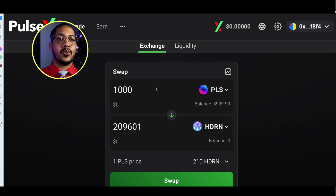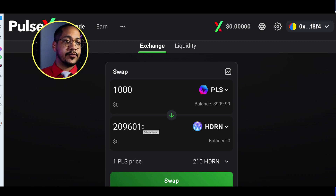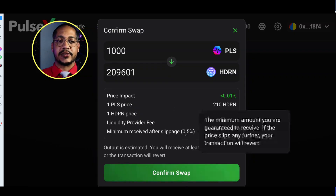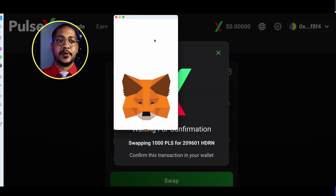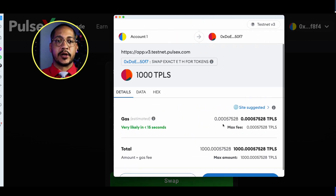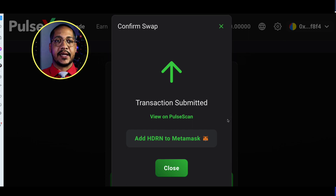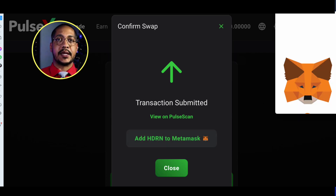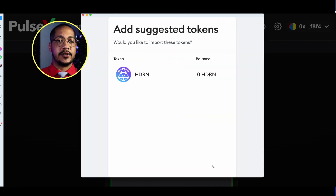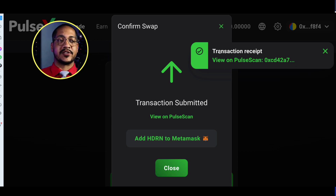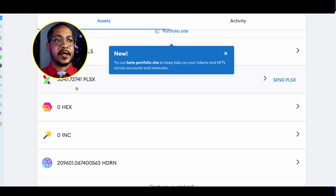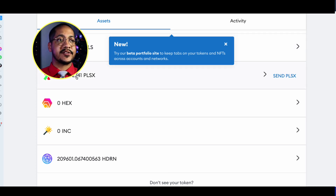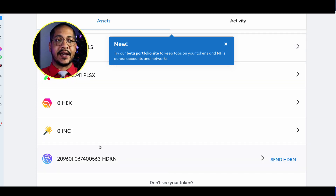This tells me I can swap 1,000 TPLS for 209,000 Hedron. Let's go ahead and swap that. The pop-up notification shows what we are swapping for — confirm and swap it in. Since this is the first time I've added Hedron, I'll add it to MetaMask as well. Once the transaction is done, going back inside MetaMask we now have 8,000 TPLS, 3,000 PLSX, and 209,000 Hedron.